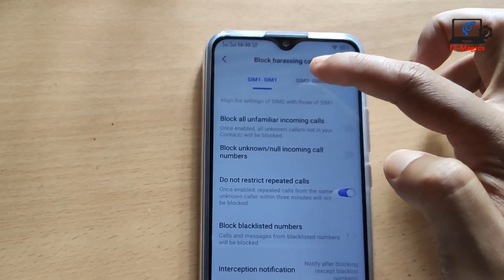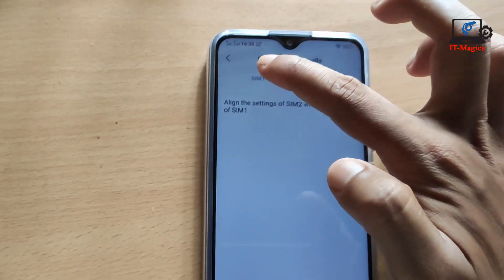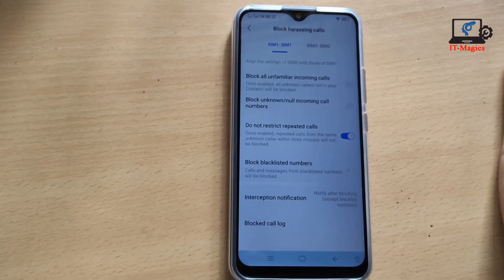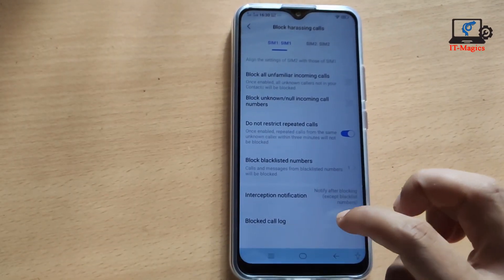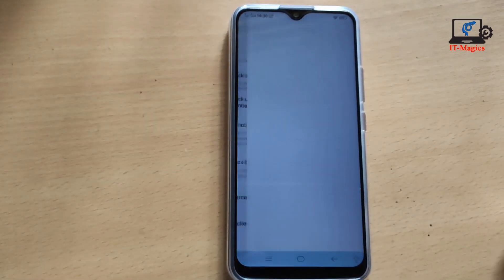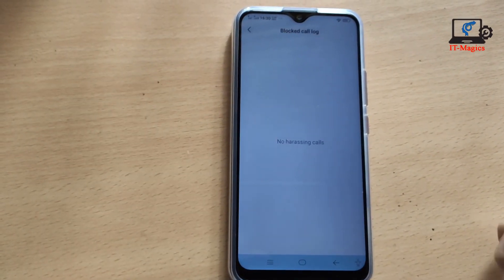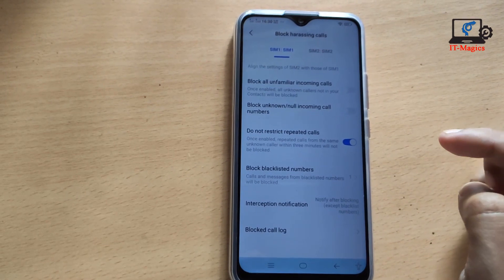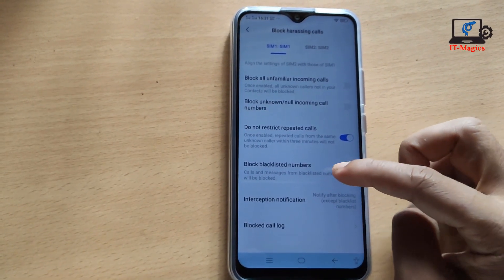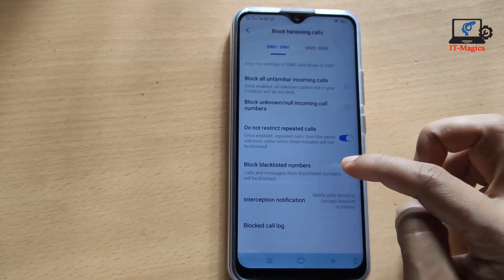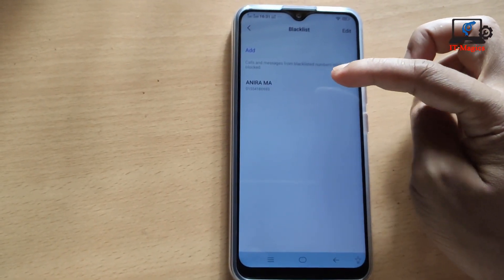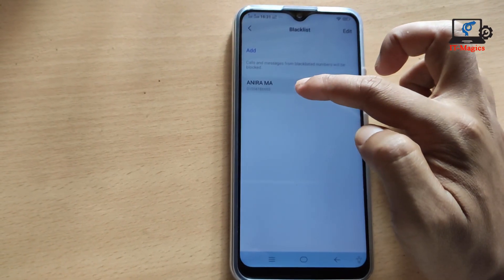You'll see options for SIM 1 and SIM 2. I'm only using SIM 1. Scroll down and you can see the Block Call list. Click on it and you can see the blocked numbers — I also blocked one a few minutes ago.